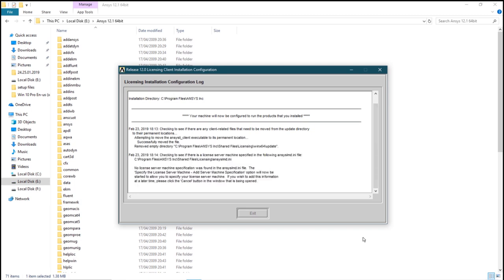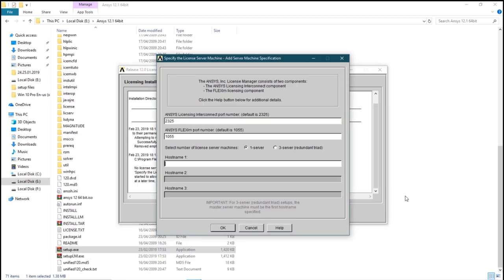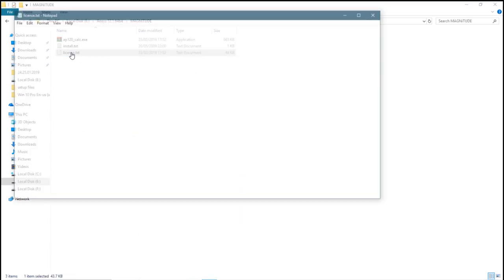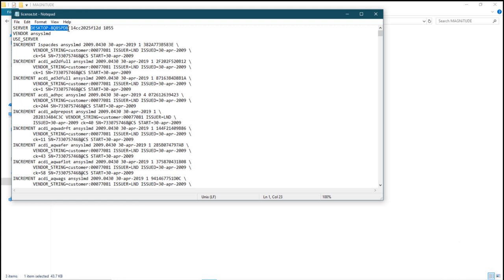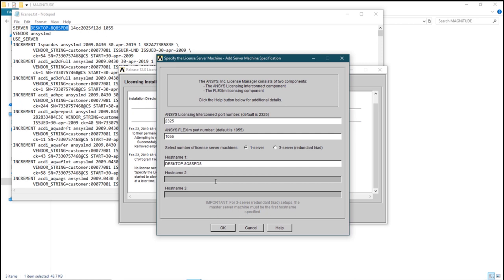We will have to enter our hostname. You will find that in magnitude, license.txt. This will usually be your computer name. Mine is desktop, 8q8spd8. Ctrl-c, copy that and place it in the hostname 1, right click and paste, ok.